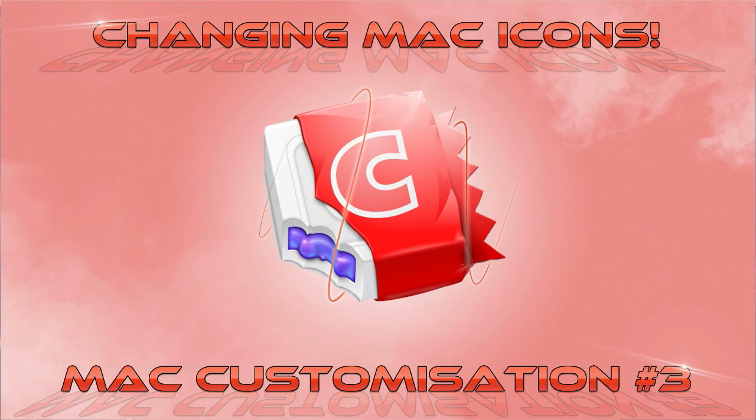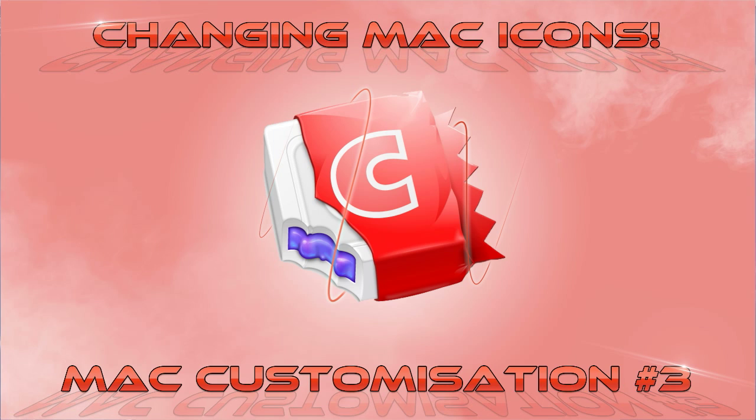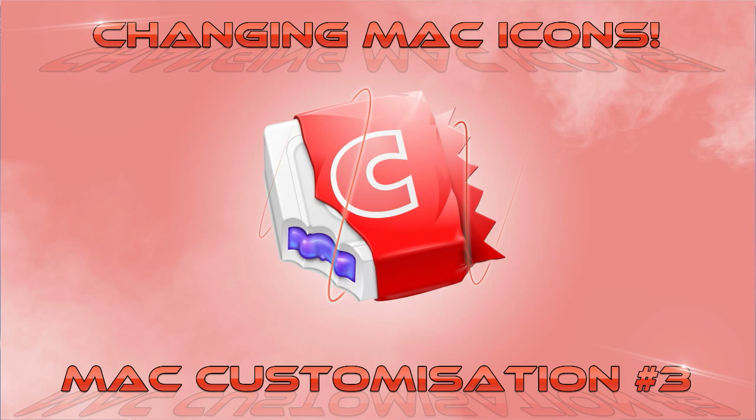Hey guys, what's up. Welcome to episode 3 of the Mac customization series. In this video I'm going to be showing you how to change your Mac icons. So far I've showed you how to change your dock style and hide your icons. In this video I'm going to be showing you how to change the icons on your Mac.